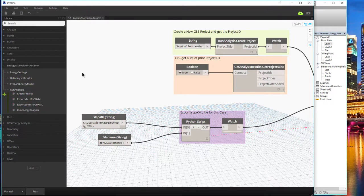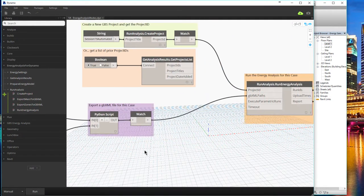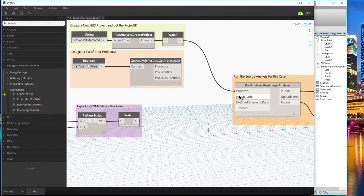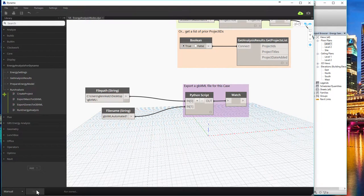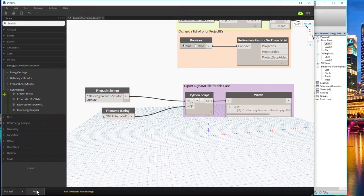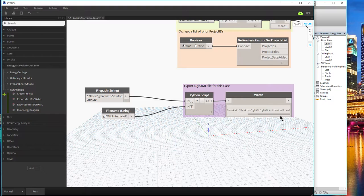If we wanted to just go ahead and run this part right now without doing the analysis, we could. We want to see if the file path is actually going to generate a file. Try this: disconnect the part that says 'run energy analysis' just because we don't want to actually run it just yet. Try running that and see if you can generate the GBXML file. What that should do is show you some sort of file path that it generated — I have 'GBXML automated one dot XML.' If you've got a GBXML path, you are ready to upload it and do some analysis.